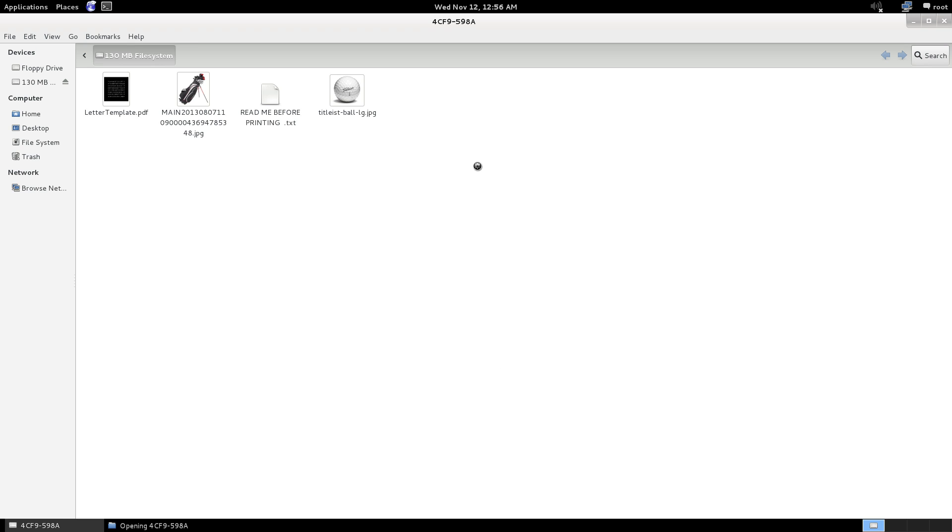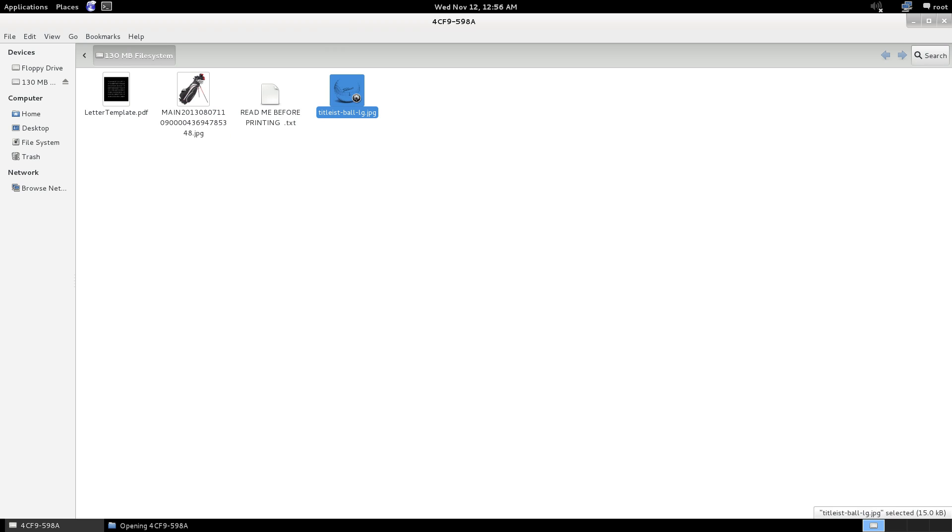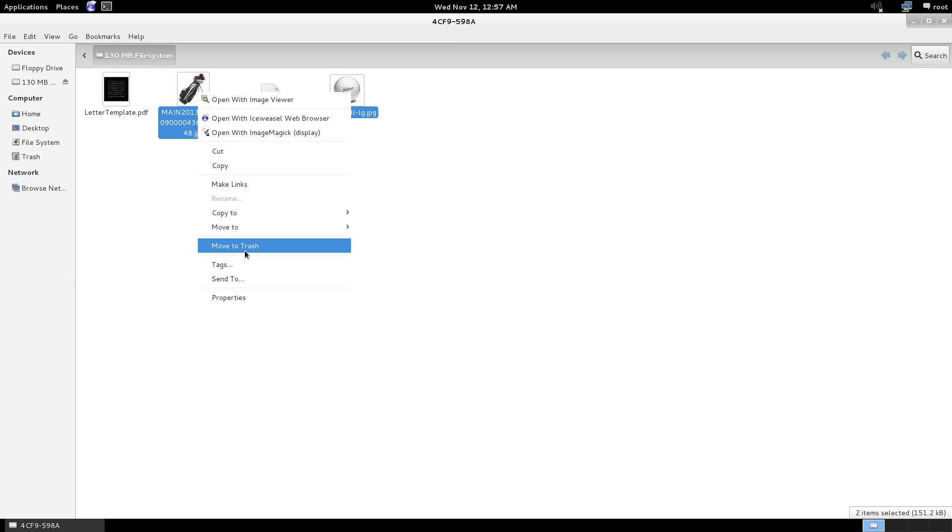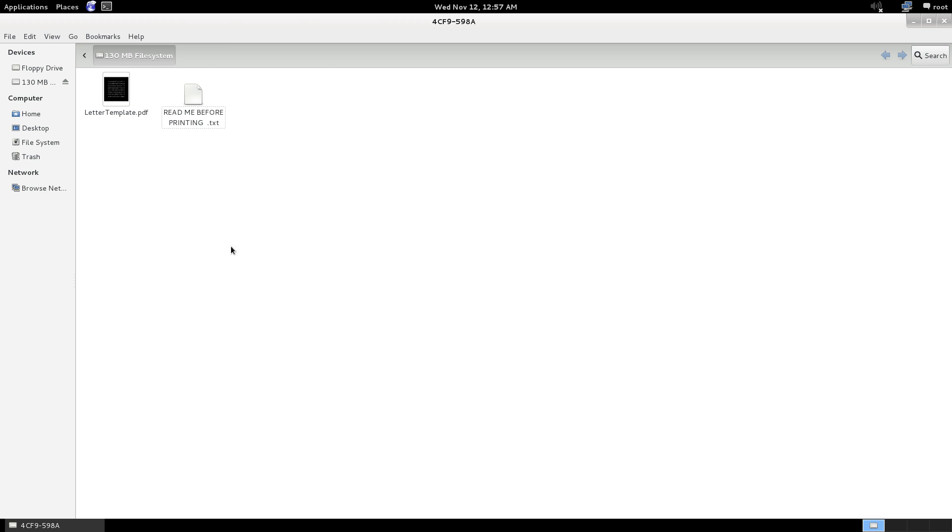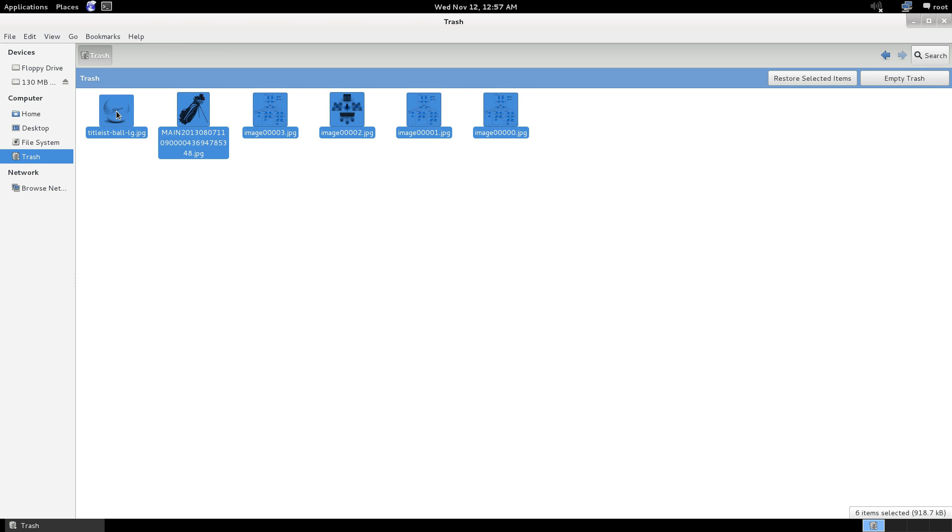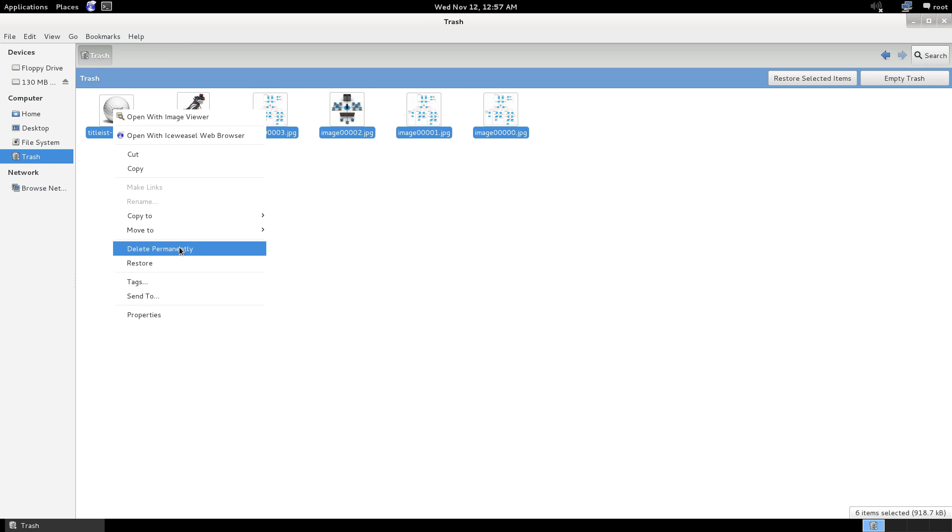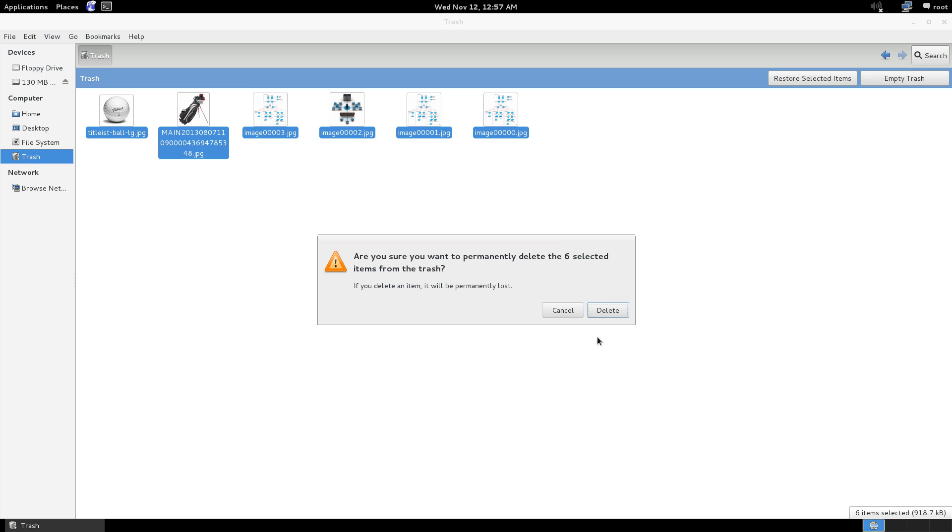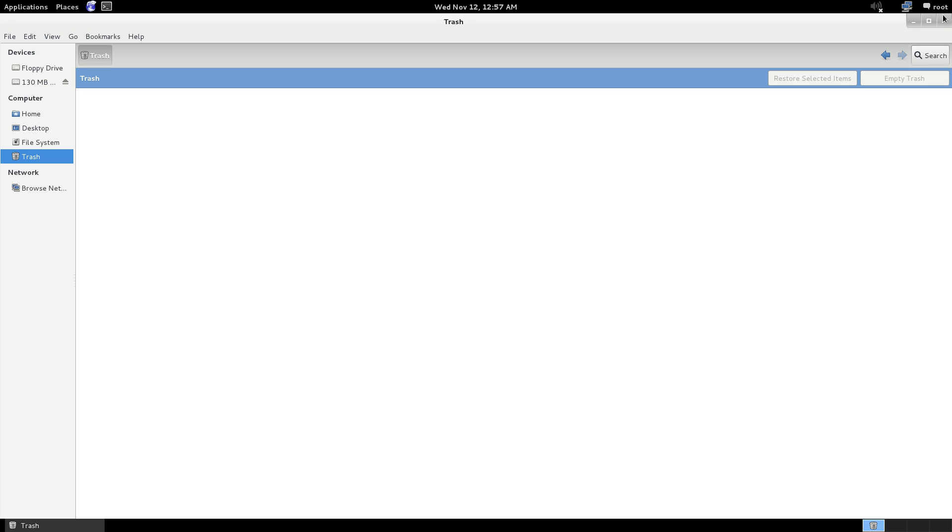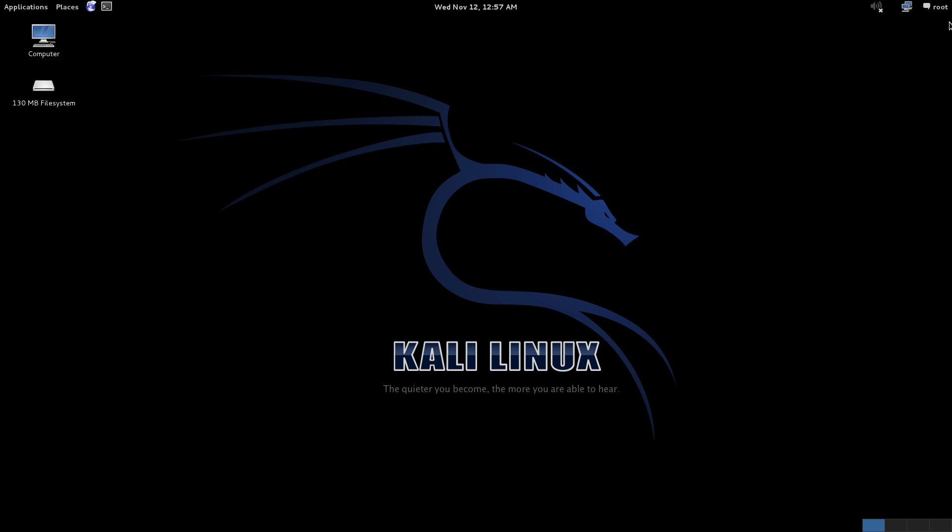Now, I plugged in the USB drive, and as you can see here, we have a picture of golf clubs and a golf ball. The Titleist looks like it might be a Pro V1. I'm going to go ahead and delete these pictures. I'm going to move them to the trash, and I'm going to permanently delete all the files out of the trash, so the picture is totally gone, or what we think is gone.